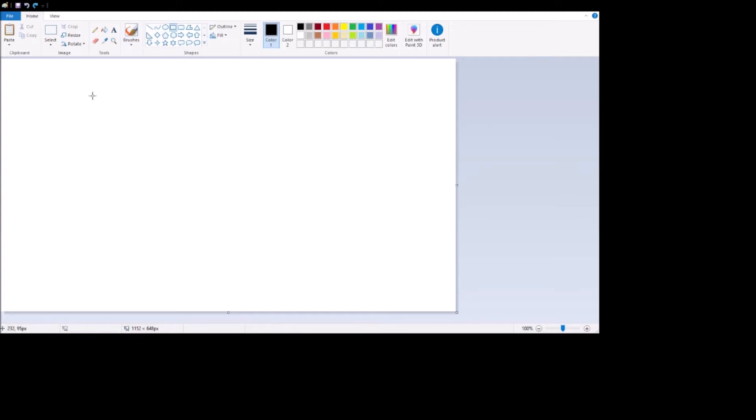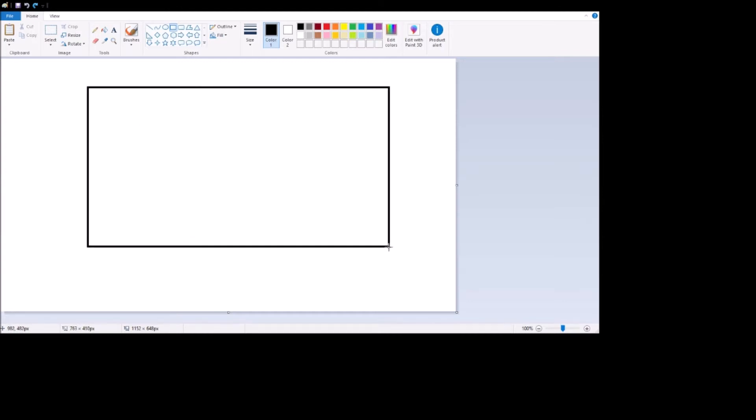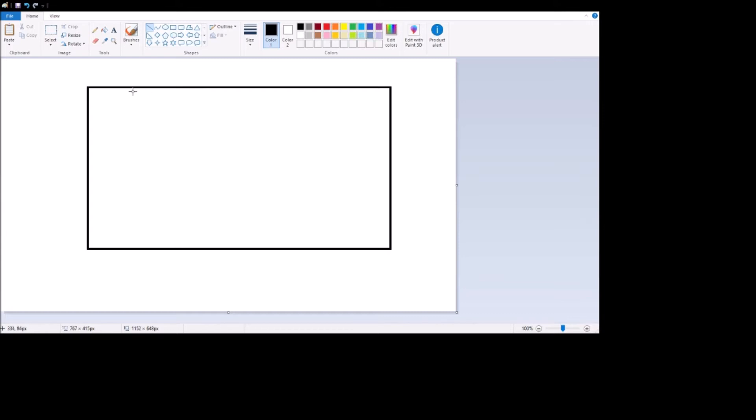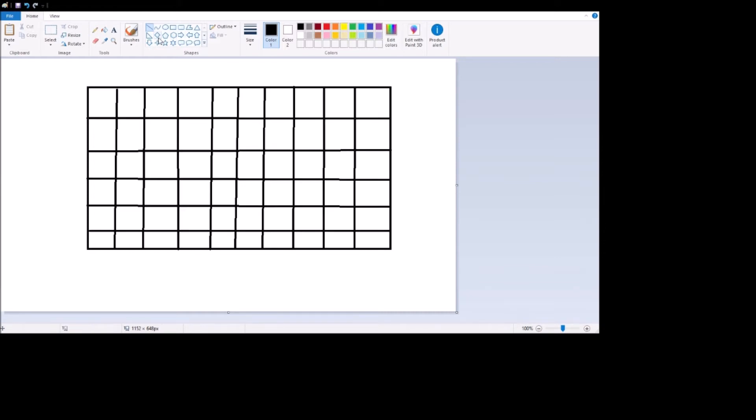So how I started with making Pong was I made a grid and this is going to be a really rough grid. I took a piece of paper and I made a 6 by 10 grid. Let me just draw these lines real quick. Alright there we go.